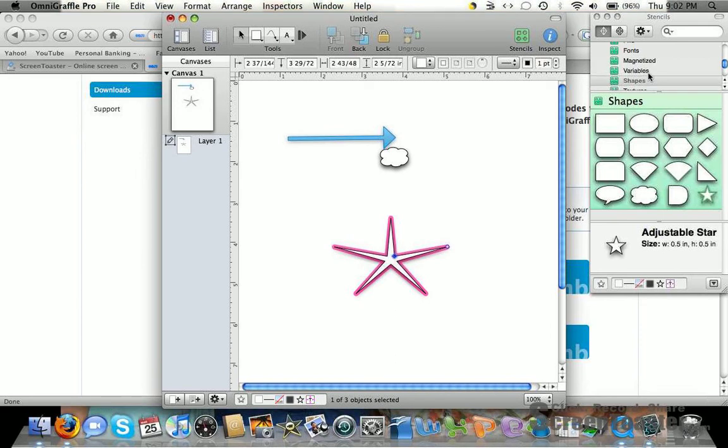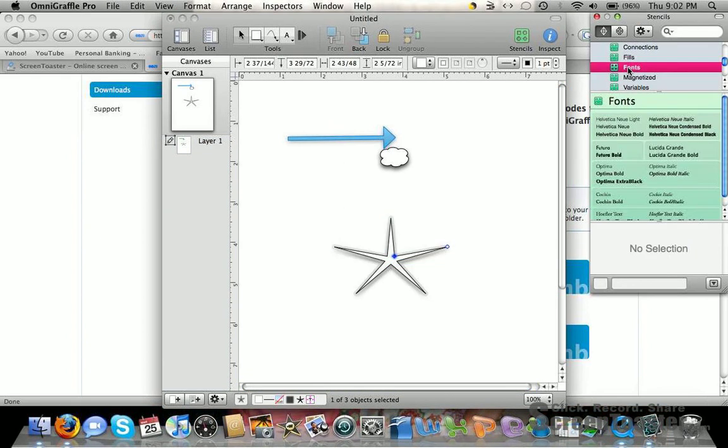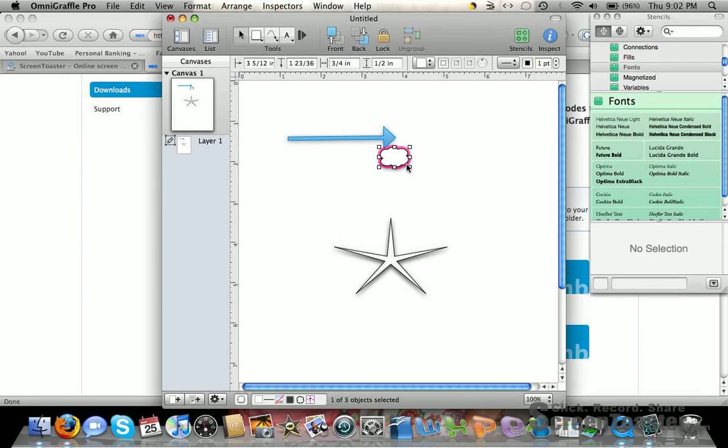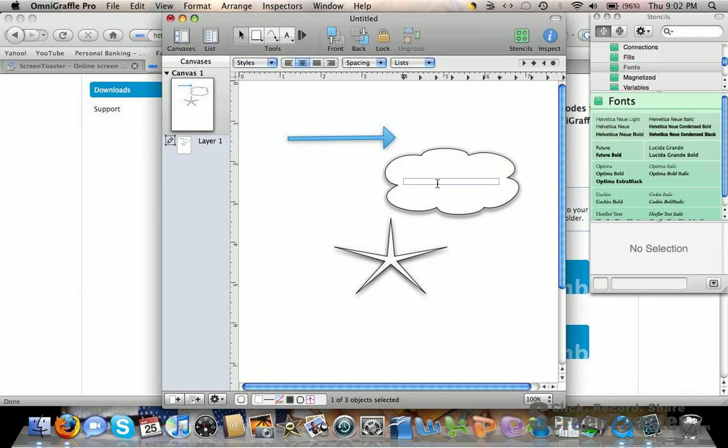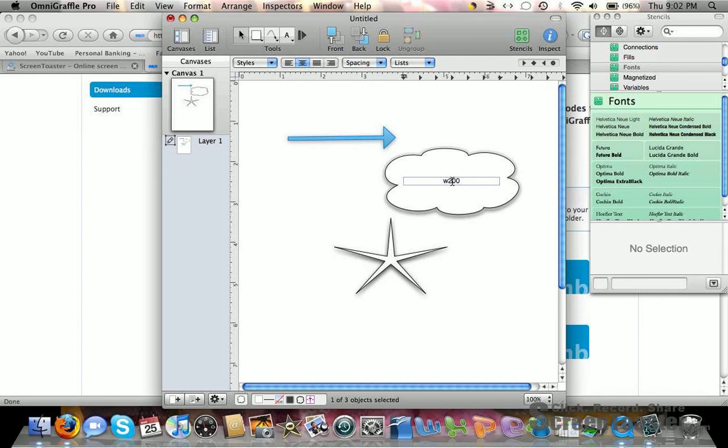You can also use different fonts. To type in your shapes, just double-click on them and type whatever you want, such as W200 or whatever.